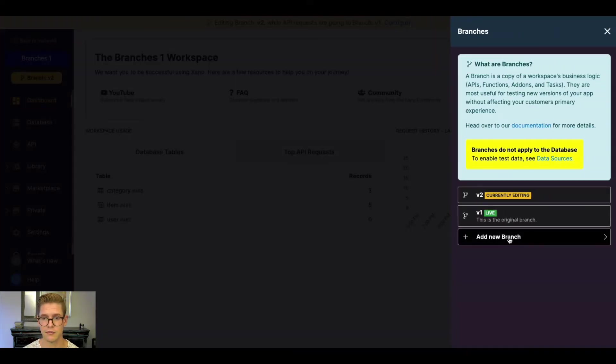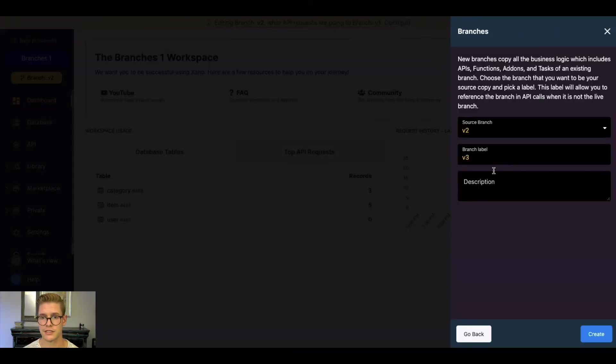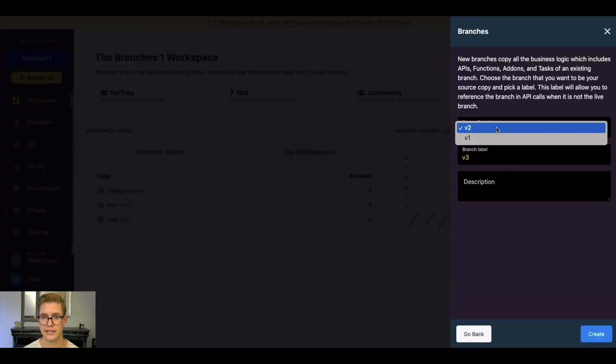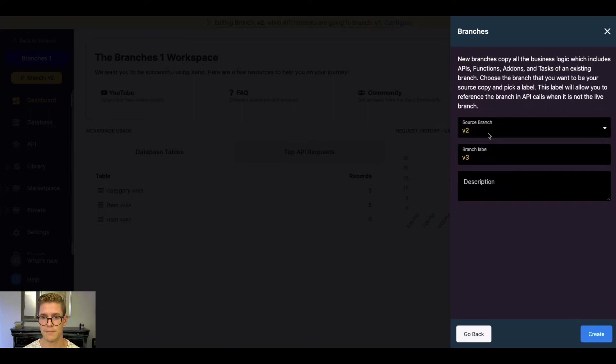You can also hit configure here. I'll go ahead and add one new branch here. You can see now I can choose from those different source branches. Actually, let's just keep it at V2 for now. I won't actually create this one.